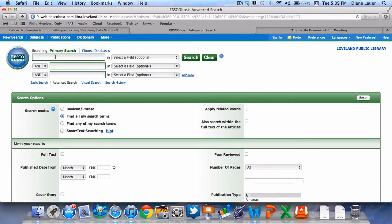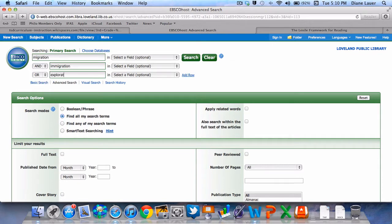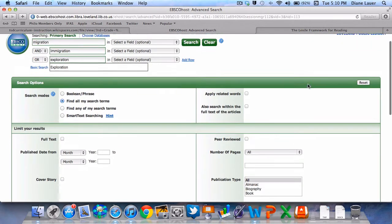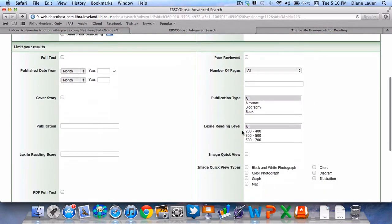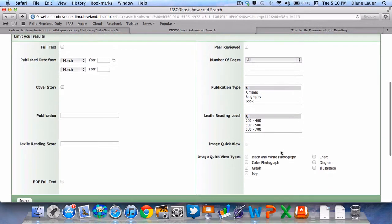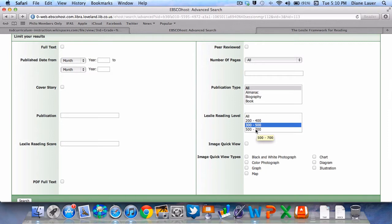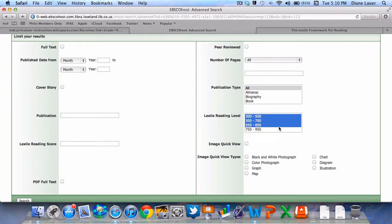I'm going to enter a few key search terms like migration, immigration, and exploration. The other thing I like to do in the Advanced Search is to think about the reading level of my students. I'm going to select for my group of students the Lexile range between 300 and 500. I'm going to hold the Shift key down so I can also select 500 to 700 as well as 650 to 850.